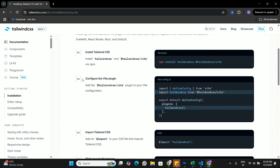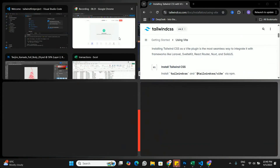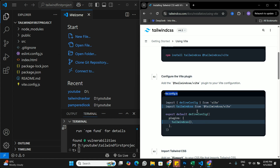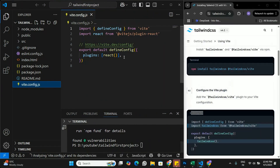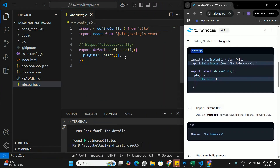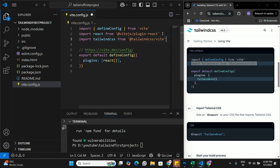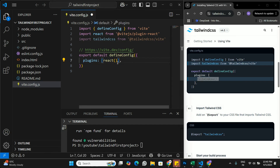In the second step, we need to configure the Vite plugin — adding the Tailwind CSS Vite plugin to vite.config.js. I'll split my screen to show the documentation alongside the React app. In vite.config.js, there's no Tailwind CSS yet, so we manually import it at the top and add it to the plugins array, after the React plugin. That's the second step.